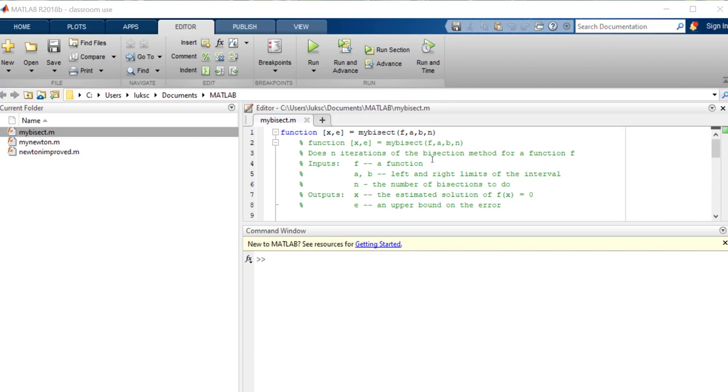Now recall that when I do this, the bisection method requires that the function evaluates positive for one end of the interval and negative for the other end of the interval. So I need to make careful choices for a and b for this to work. And then n is the number of bisections to do because we haven't in this program given it any way to say yeah close enough, let's quit.